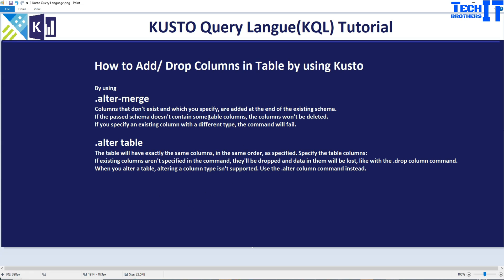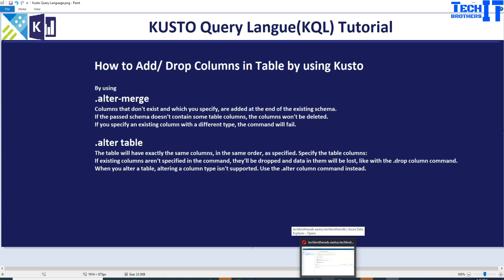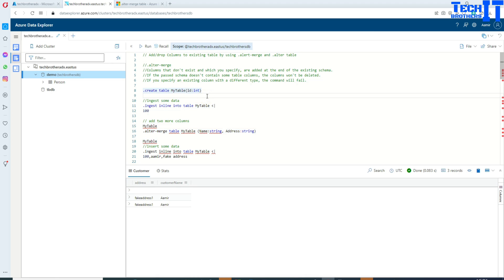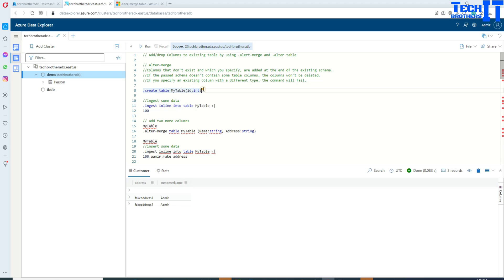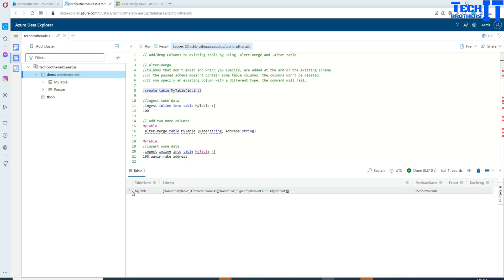Let's go ahead and look at this in the real world. I'm going to demonstrate the alter-merge command first. We will create a table called my_table with a column called ID of data type integer. I'm going to execute this statement — and it's creating the table. You can see my table is created with that column.